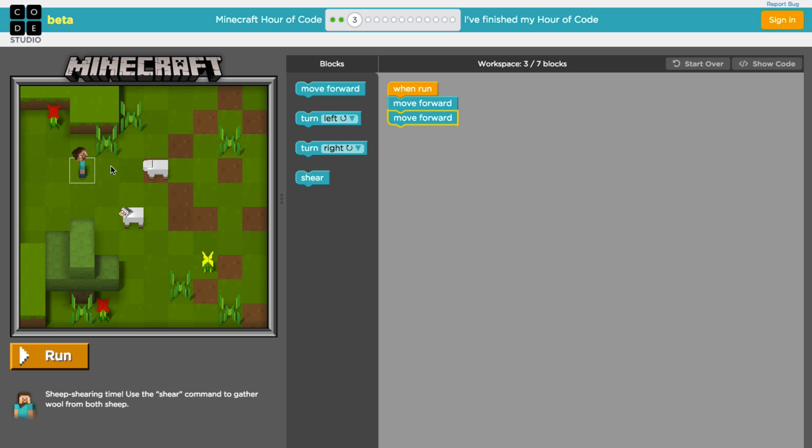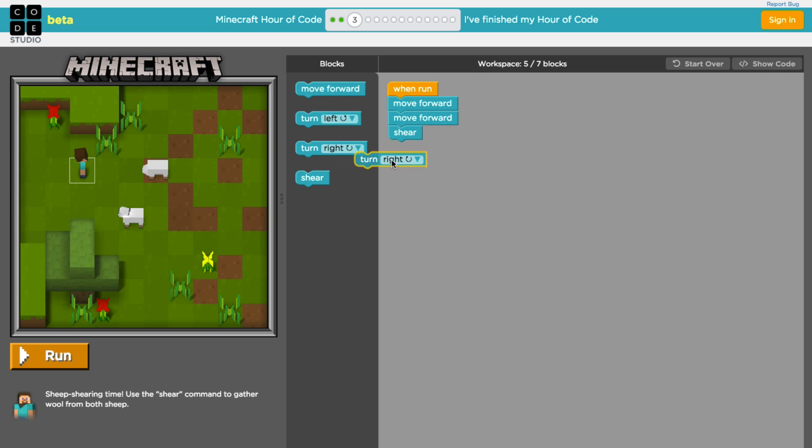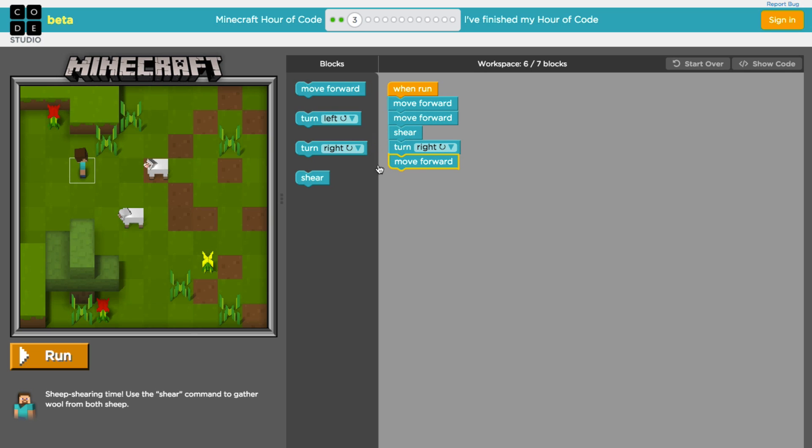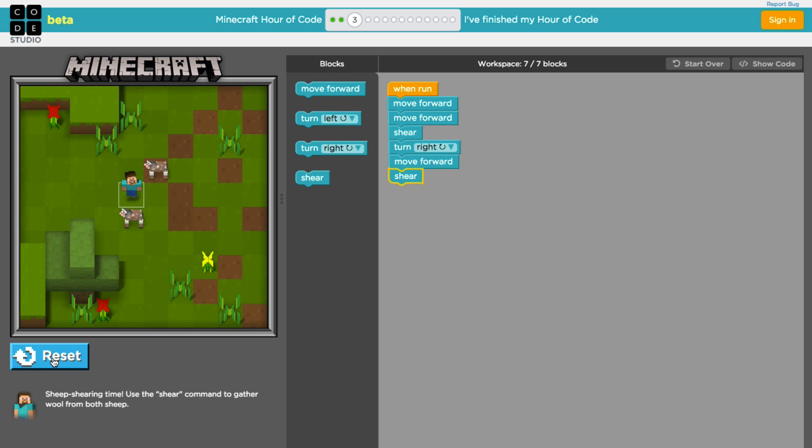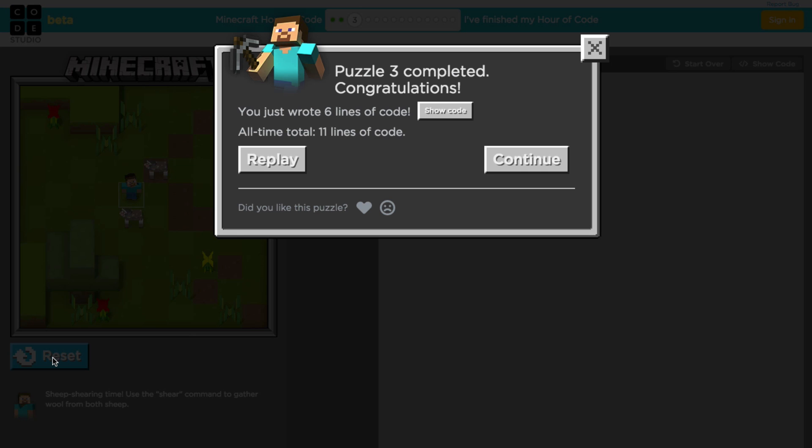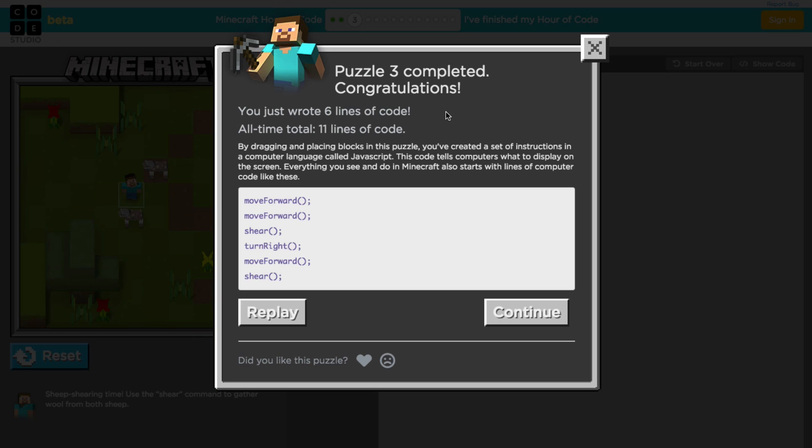All right, move forward twice is going to put us right next to this first sheep and we'll go ahead and shear. Then what we'll do is turn right to face the new direction, move forward one time at that point, and then shear the other sheep. Let's see if we got it right. Looks like we did it. So let's have a look and see what the code looks like. When we complete our levels, you can click on this show code button to see what it looks like. You see we've got these move forward commands that translate into JavaScript functions. This is what they look like if you were to look at them in raw code. Let's go ahead and continue.